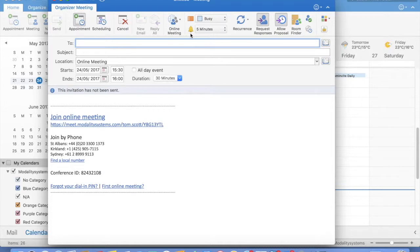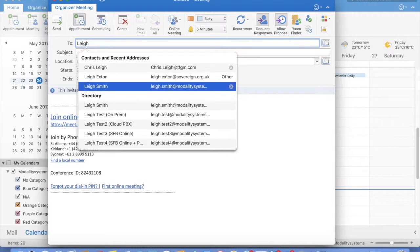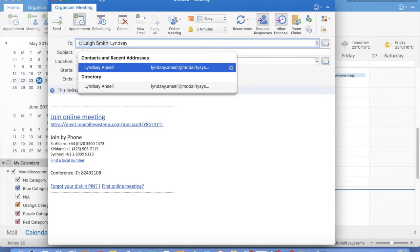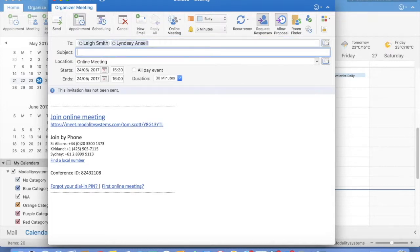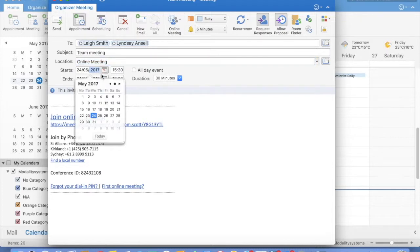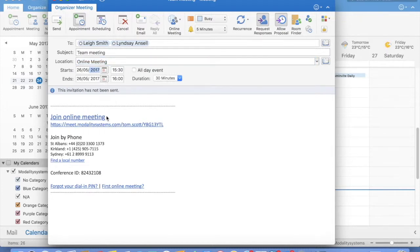Next, in the To bar, just add in who you'd like to send the invite to. I'm going to invite Lee and Lindsay to this. Add in a subject, and select a time and date for the meeting — I'm going to move this to Friday.